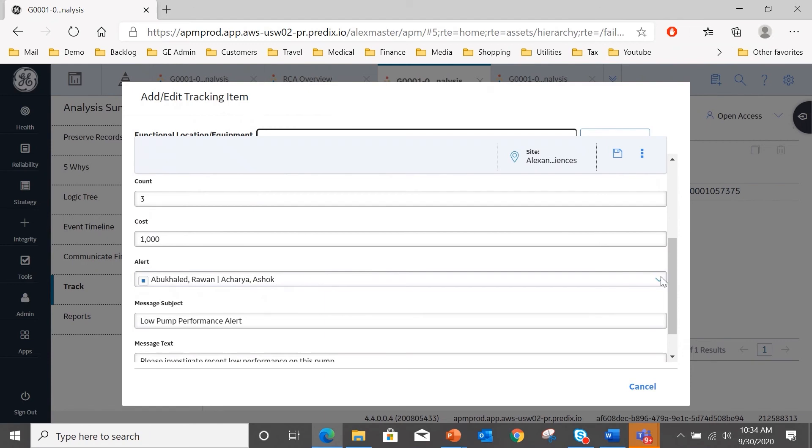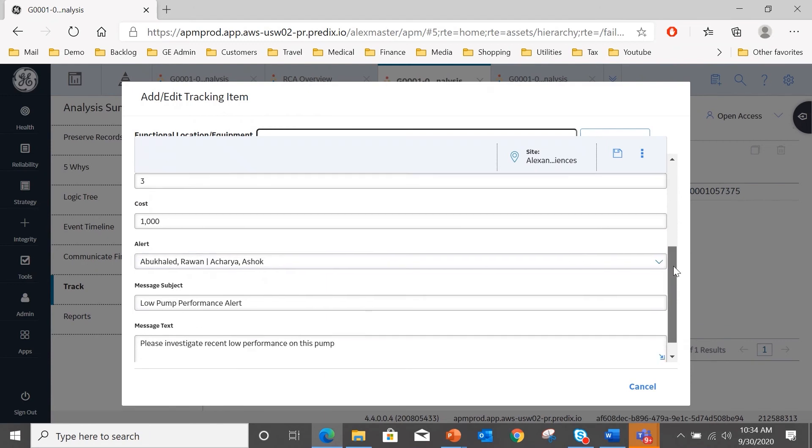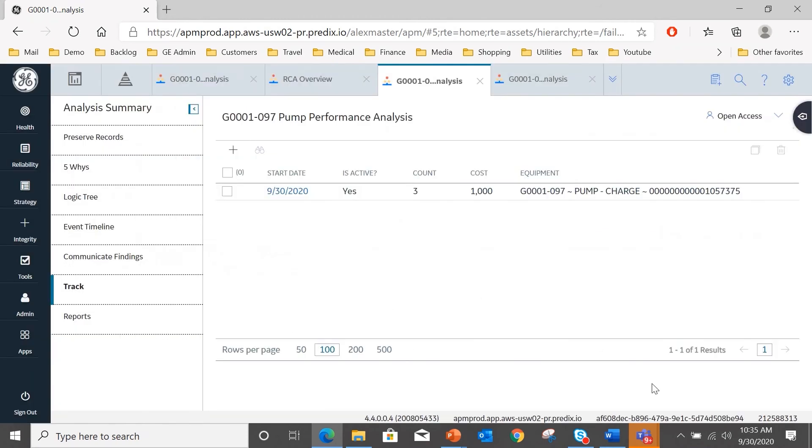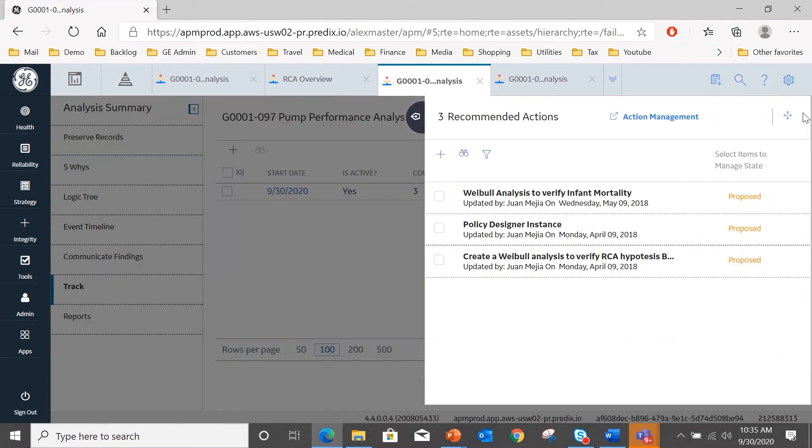In that case, an alert will go to these people here, which were selected from a drop-down list. The message will be a low pump performance alert, and they'll get a notification to investigate the recent low performance on this pump again, because that was the purpose of this investigation. And why are we doing that? Because we've created a recommendation, and we saw that briefly in the logic tree, to pursue a Weibull analysis to verify the infant mortality.